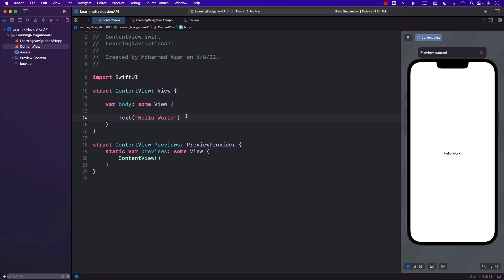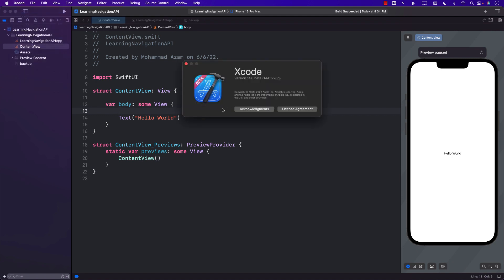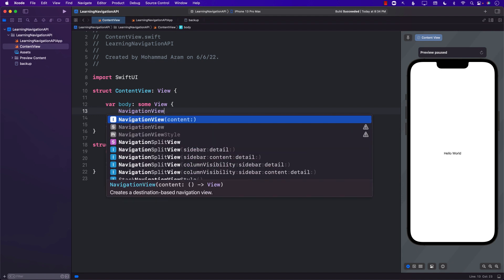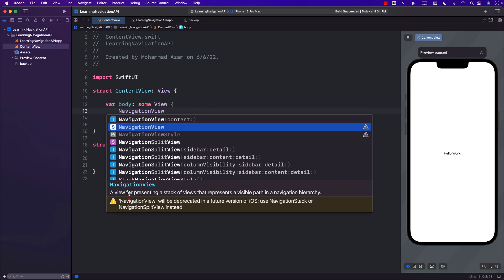Hello everyone and welcome to Atamshar Weekly. In this video we are going to take a first look at the new navigation API introduced in the SwiftUI framework. I am using Xcode 14, and in order to use the new navigation API, Xcode 14 is required. We have already been using NavigationView, but NavigationView is now marked as deprecated, and in the new version you will be using NavigationStack or NavigationSplitView.